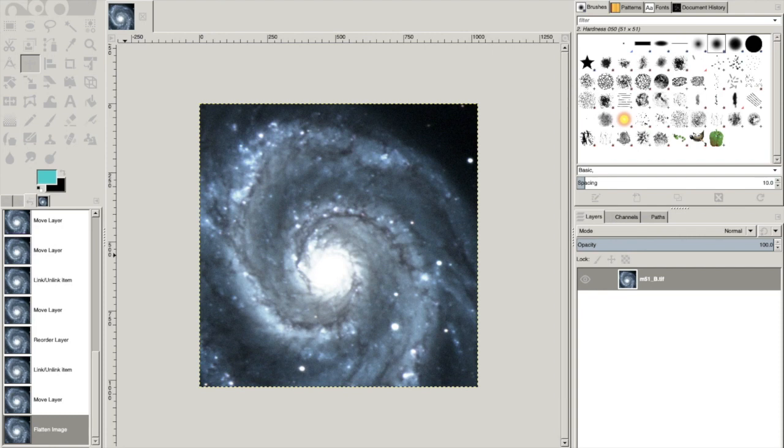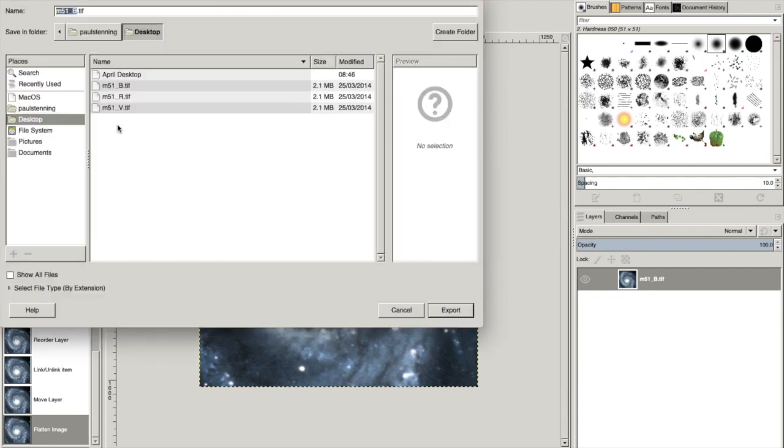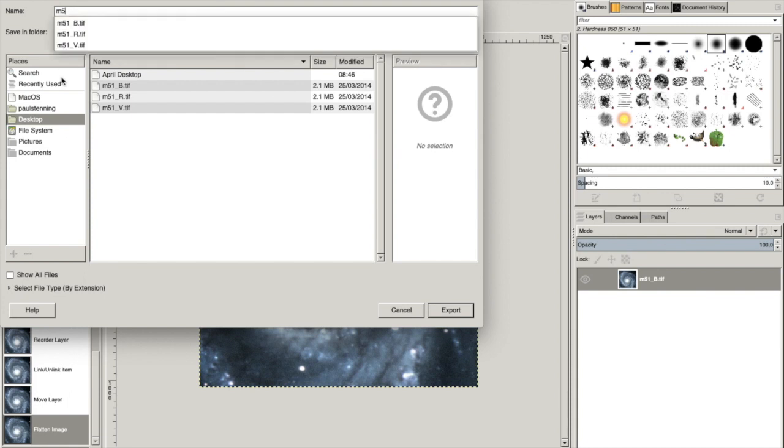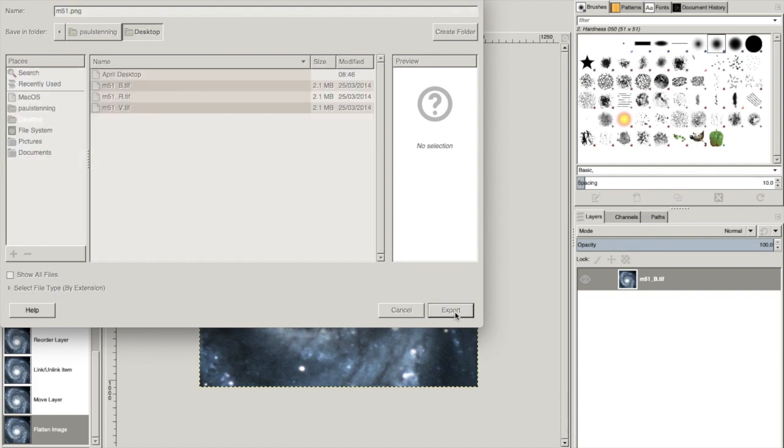Now let's export. I'm going to take the slash B off because I'm just going to call it m51. And I'm going to change the file type. So here, you've got a few choices, but typical file types that are used for the web, PNG, is a pretty standard file type. So if we export that as a PNG, I'm going to accept all of those.